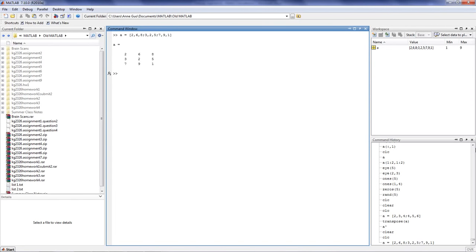MATLAB stands for Matrix Laboratories. That means it is important to become familiar with working with matrices in order to fully use MATLAB.